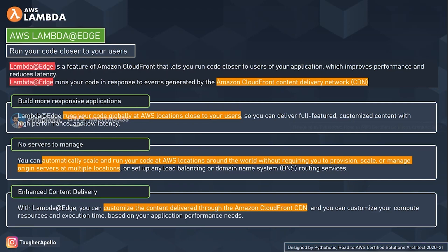Now let's discuss some features of AWS Lambda at Edge. The first one is to build more responsive applications. AWS tells us that with Lambda at Edge you can run your code globally at AWS locations close to your customers, delivering full-featured customized content with high performance and low latency. For example, if your users are in Germany, you can provide content in their language or more relevant to their region.